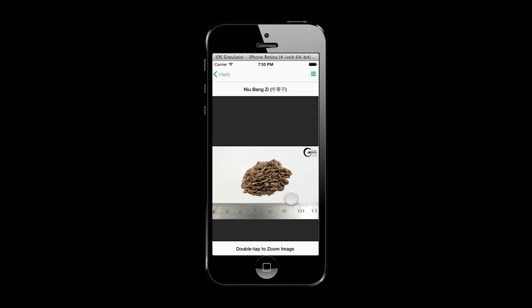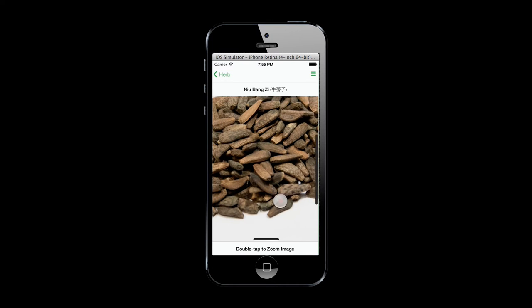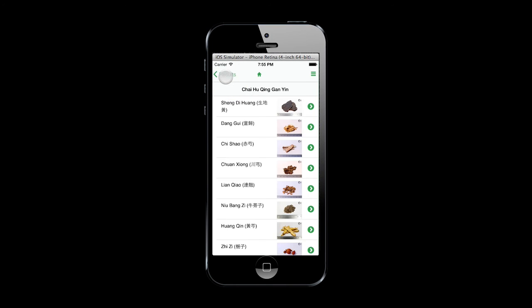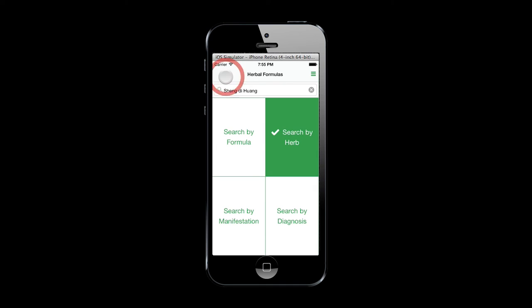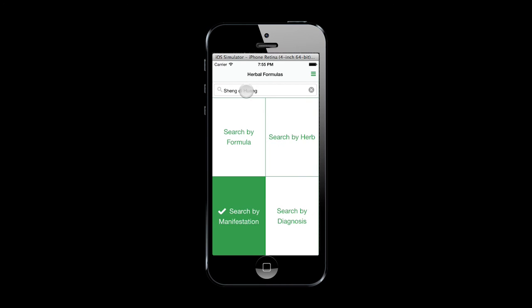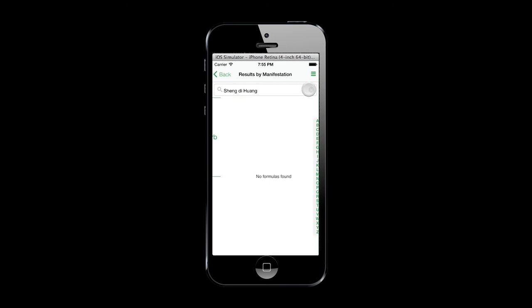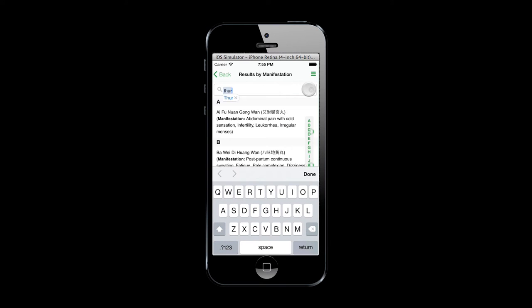If you have a diagnosis, you can search for applicable formulas that way. The search terms can be broad or narrow.